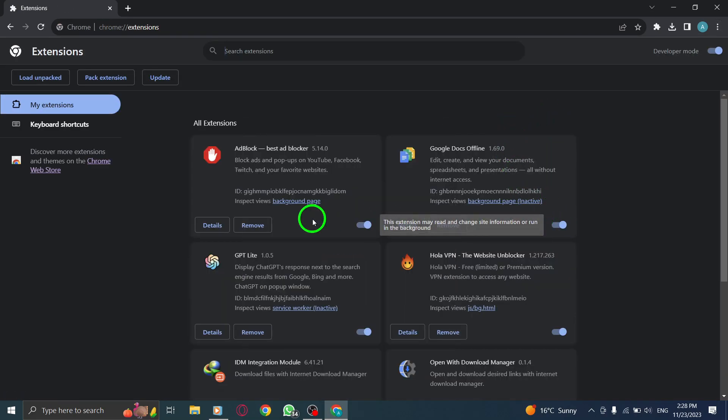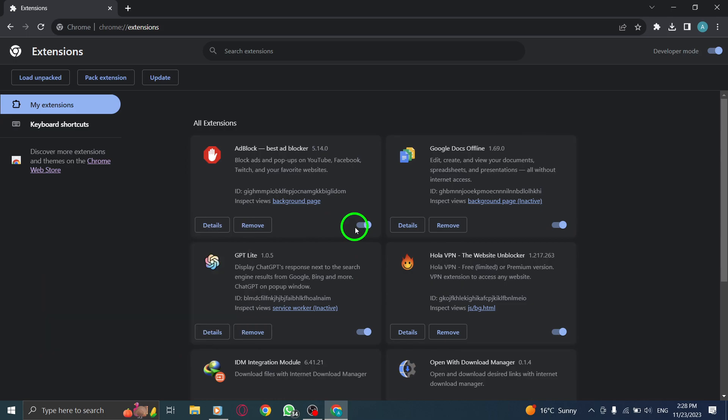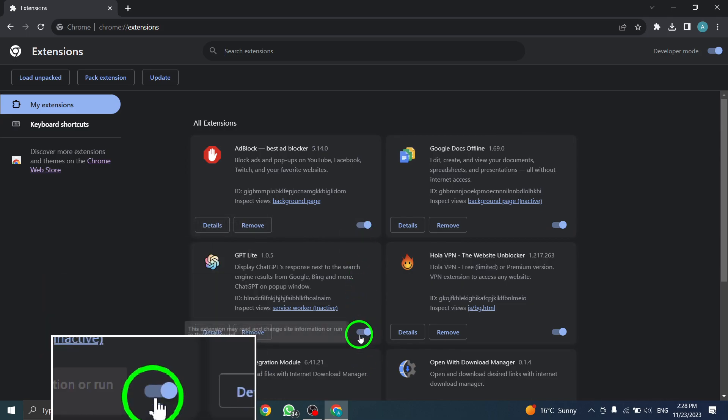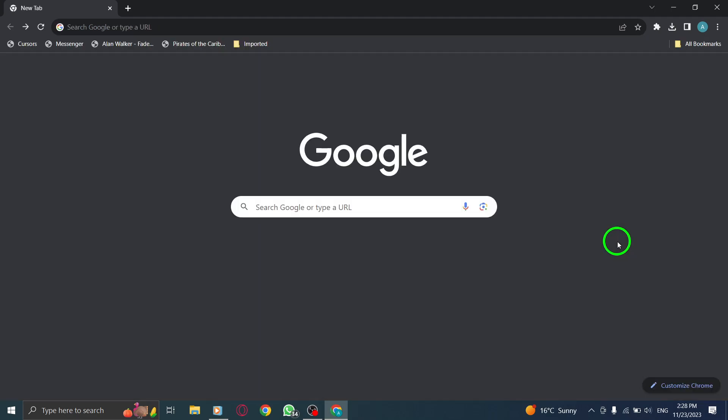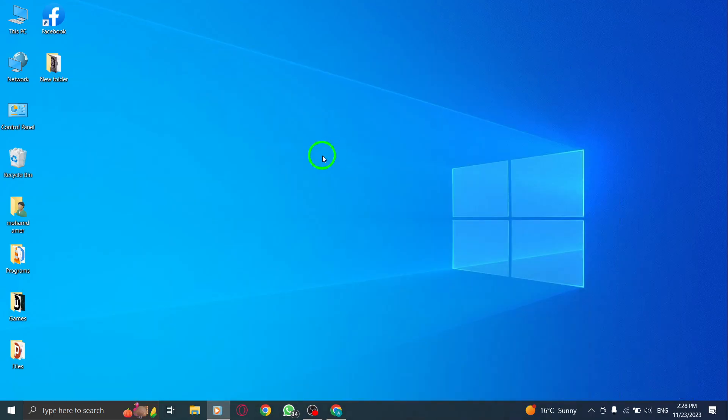Extensions can be useful, but having too many can slow down your browser and impact its performance. By disabling unnecessary extensions, you can streamline your browsing experience and enhance your productivity.